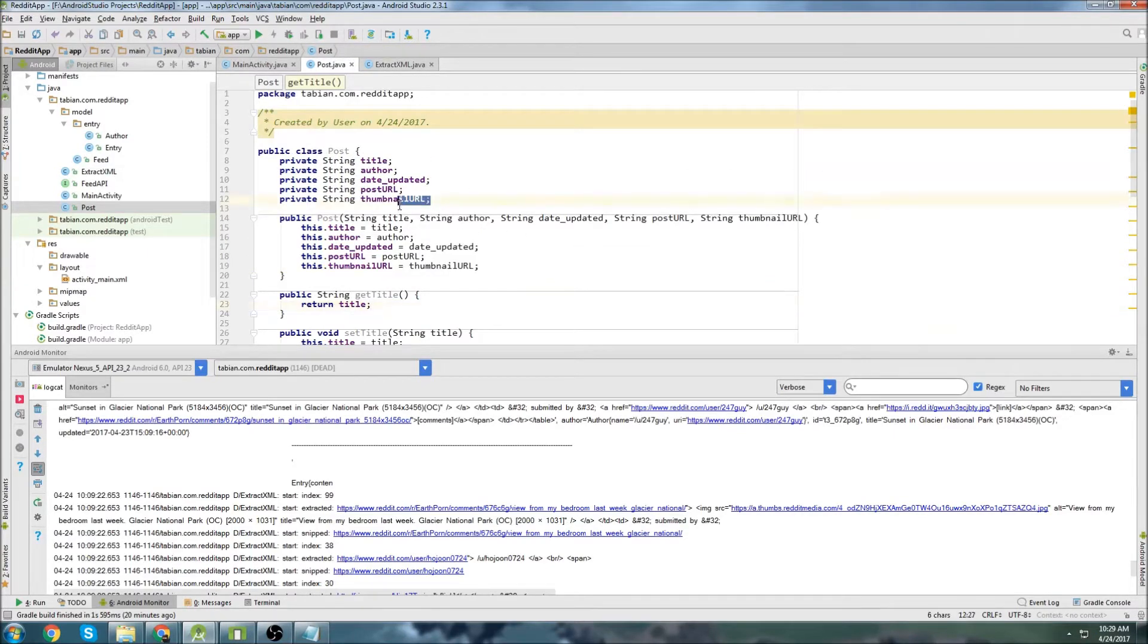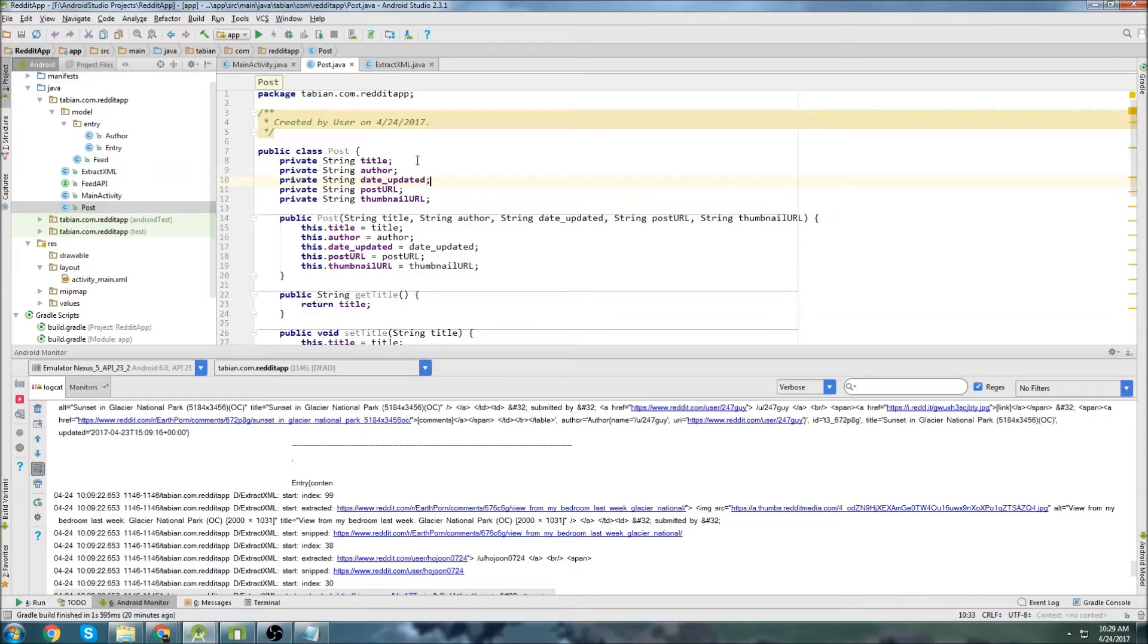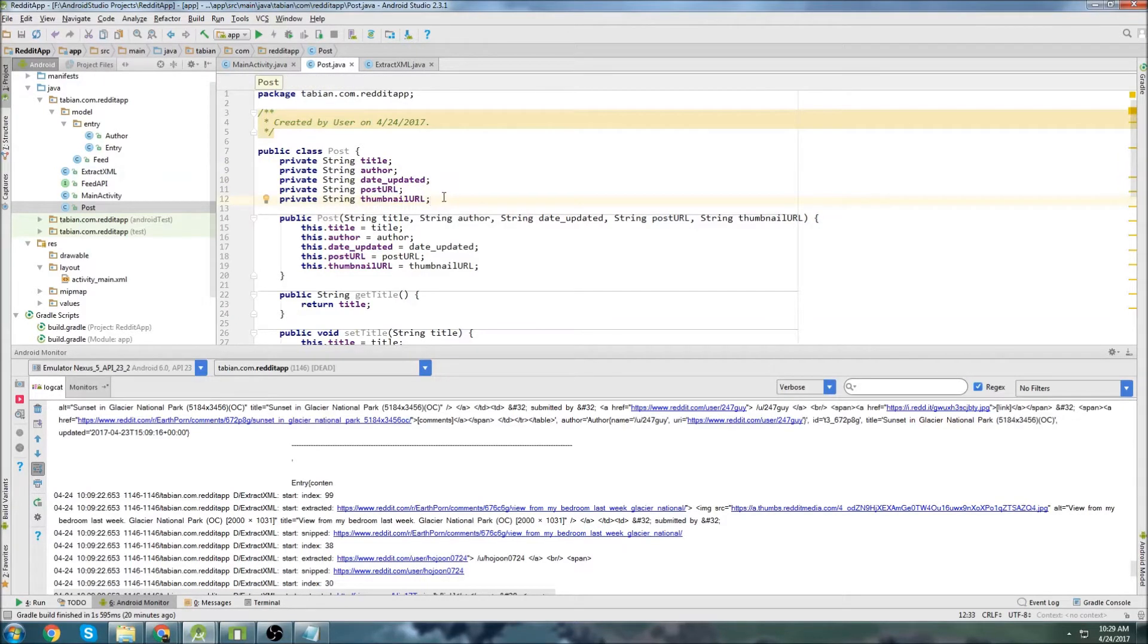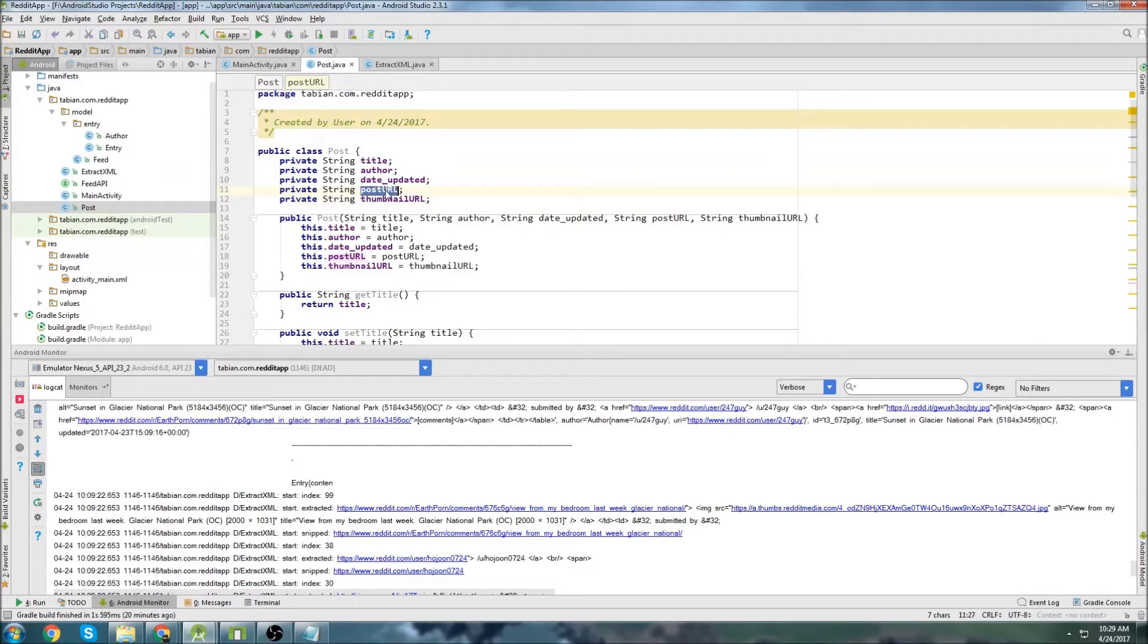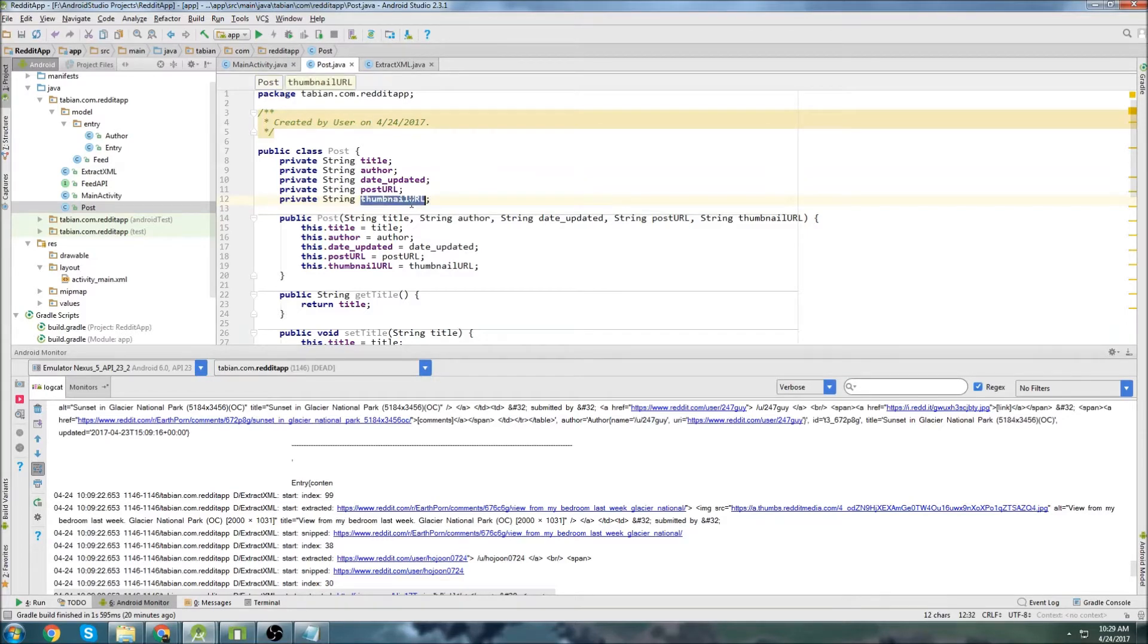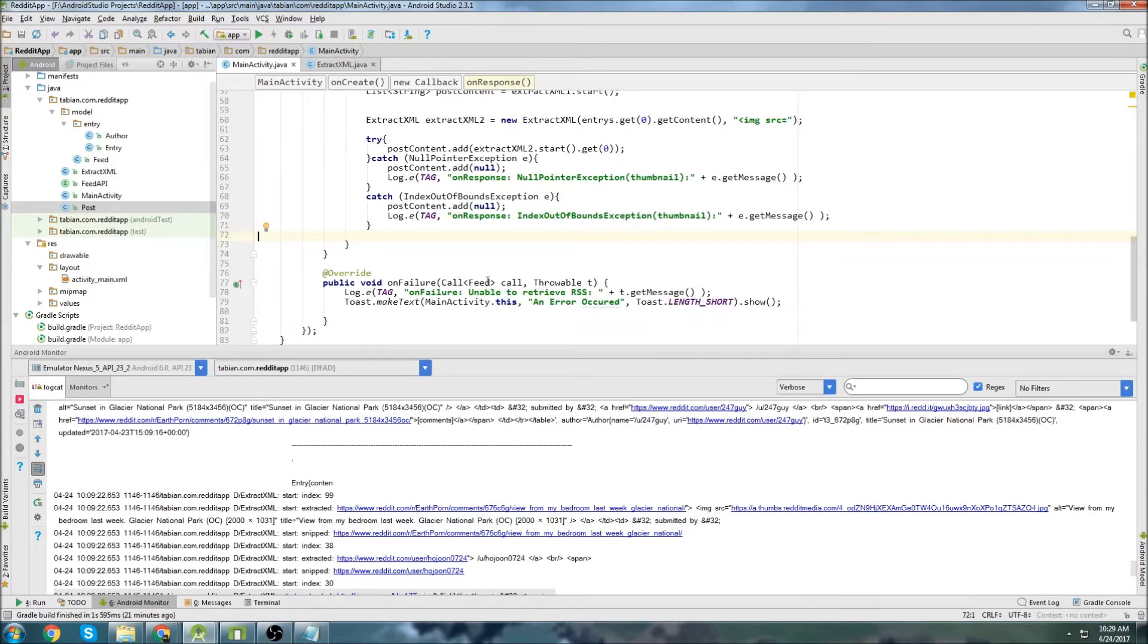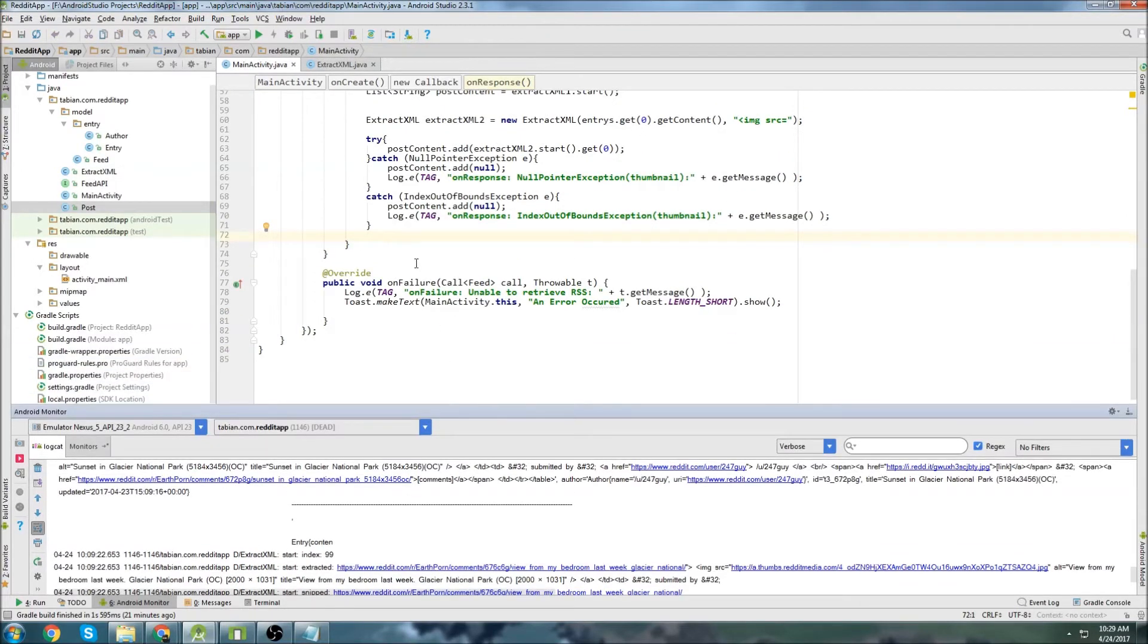And in case I wasn't clear, this is what we're going to be displaying in the cards. So we're just going to have a title, the author, the date, the post url. I guess the post url actually isn't going to be on there technically, it's going to be, maybe later when we click on the post itself, that's going to take us to that url. And then of course the thumbnail url to display the thumbnail in the card. So let's close that and we'll go back to main activity here.